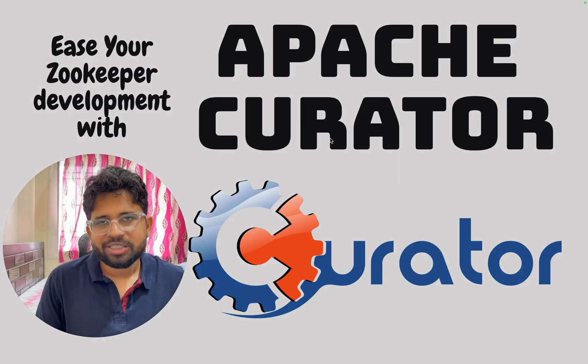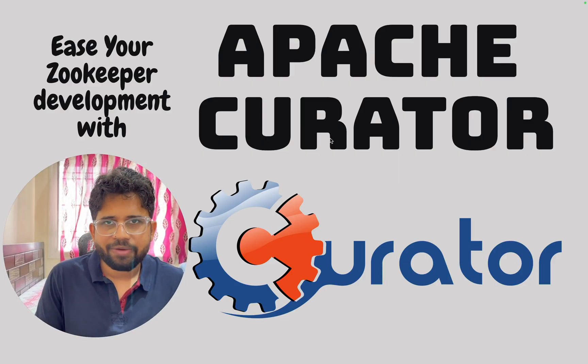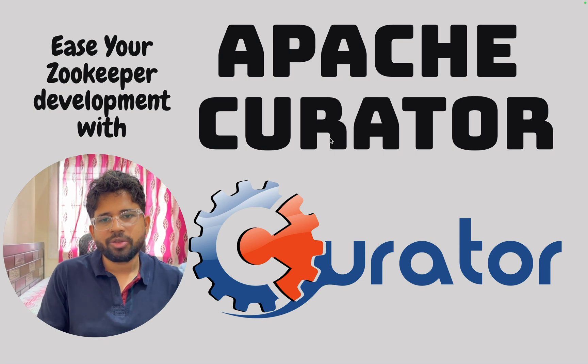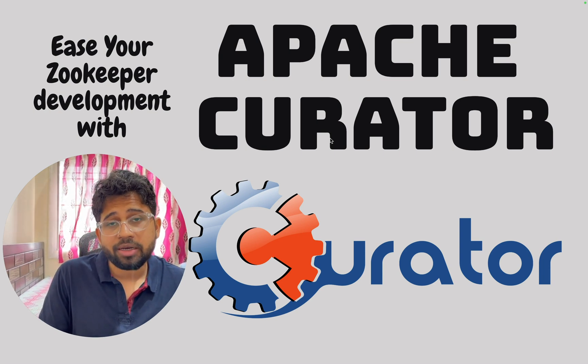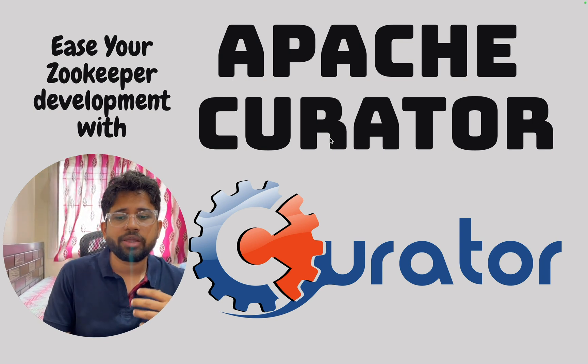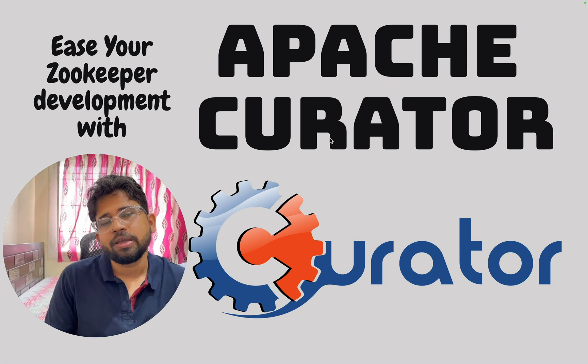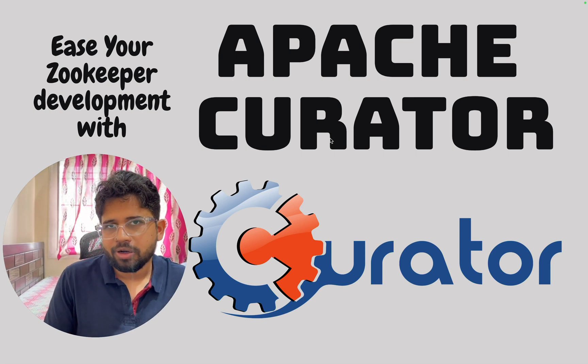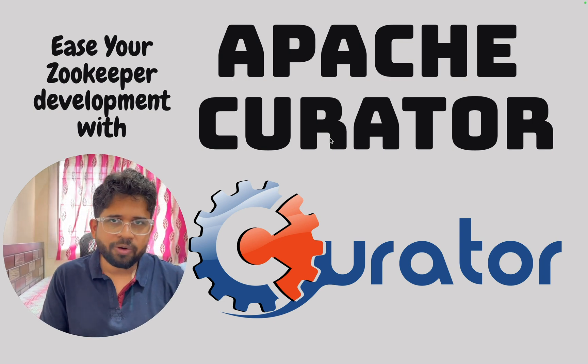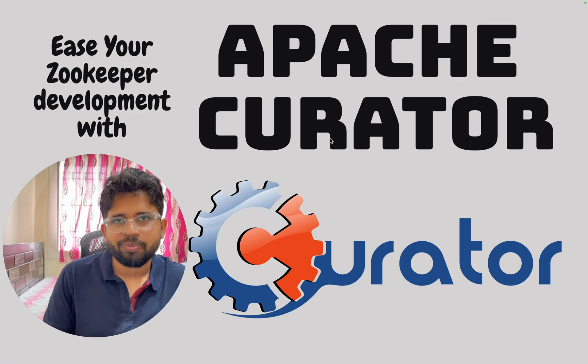Thank you very much for watching this video. I hope this video was helpful for you to understand the use case of Apache curator and how you can use it to make your life easy whenever you code for Apache zookeeper. That's all from my side for this video. Till the next time. Bye.